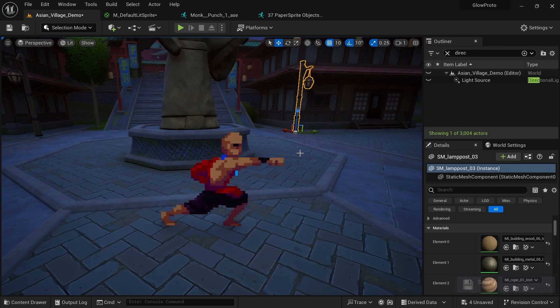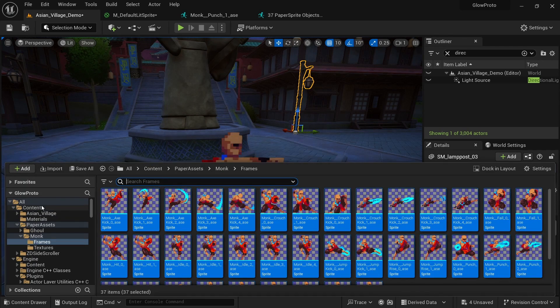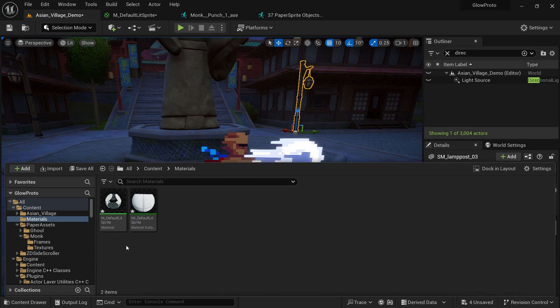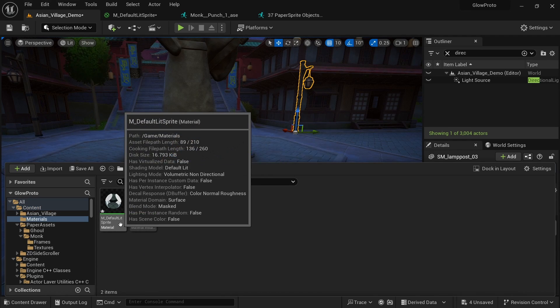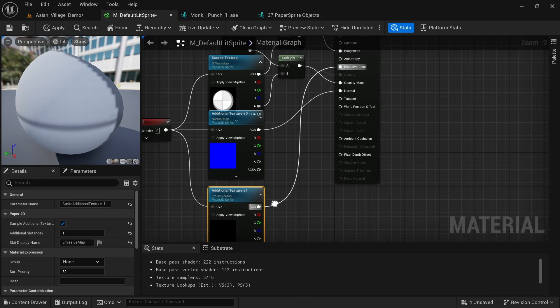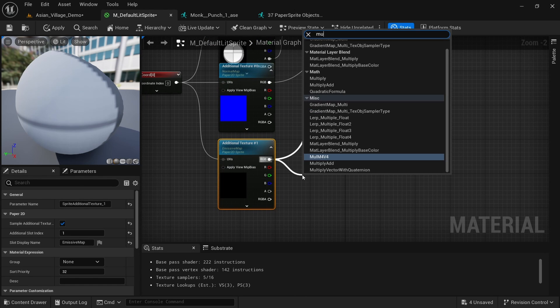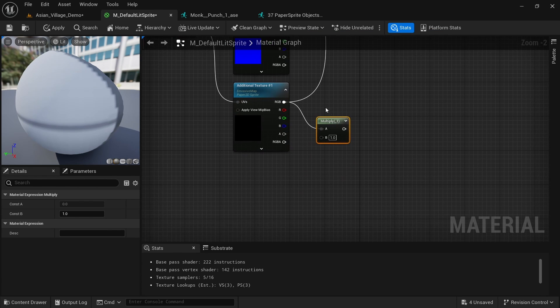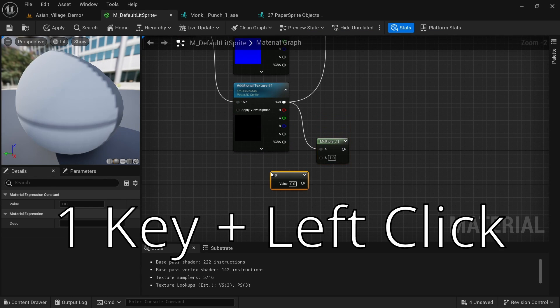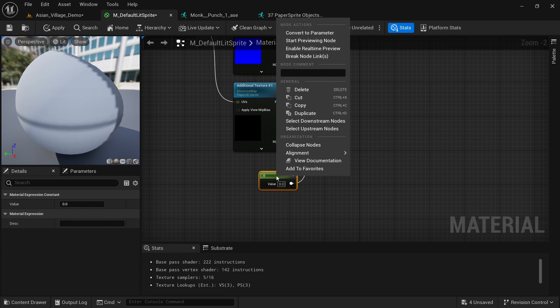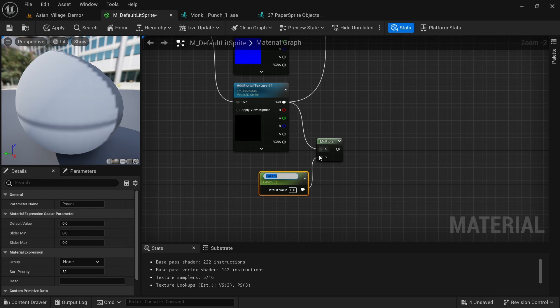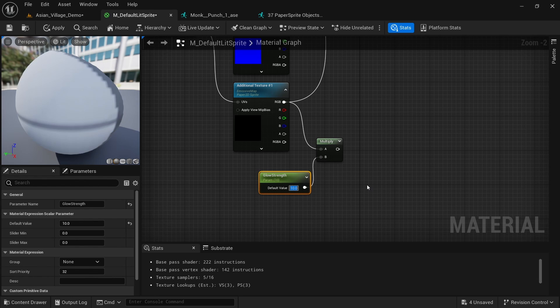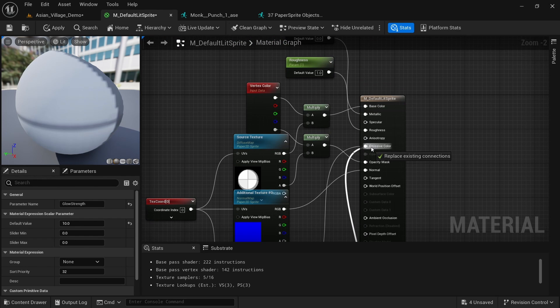This is still not the end of it though, because we want to be able to customize the color and how bright it shines. We need to go back to the material. In my case, the content and materials folder and the M_DefaultLitSprite. Here we now want to add a couple of more nodes to combine with this emissive map that we got. The first thing I want to do is multiply this. We can just drag off here, multiply like this and then hold the one on the keyboard to create a scalar parameter like this. And we then want to right click it and convert to parameter.